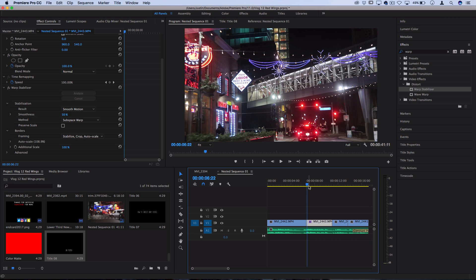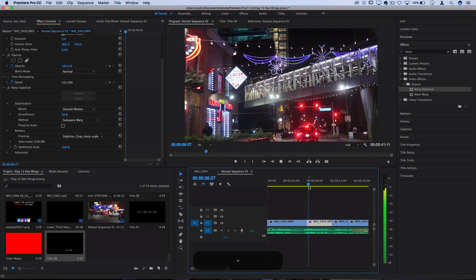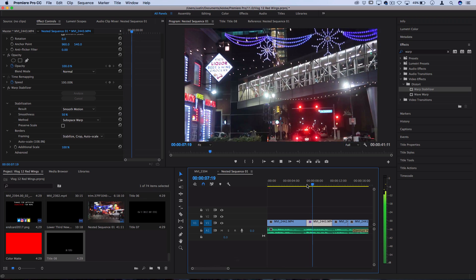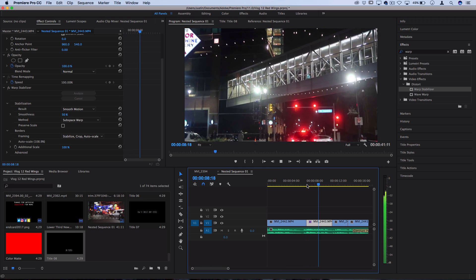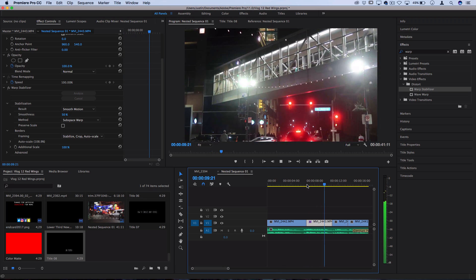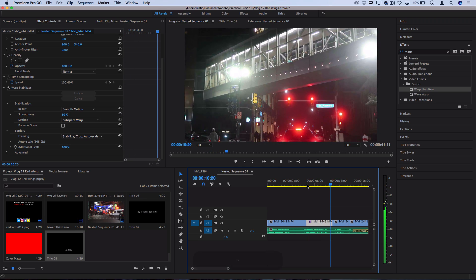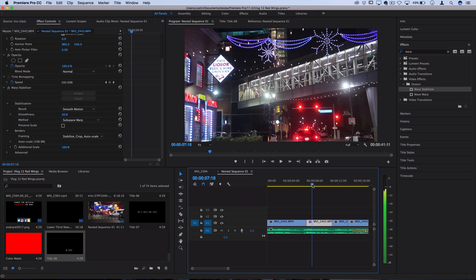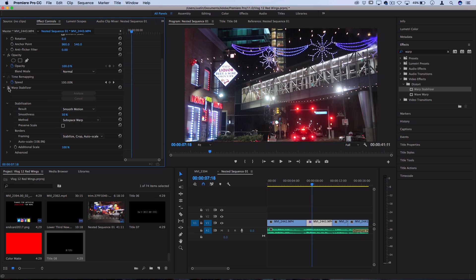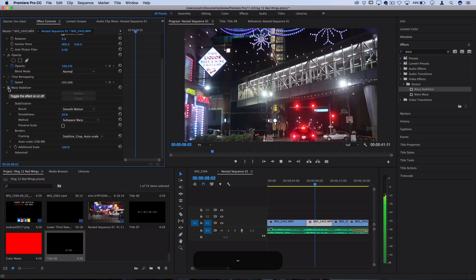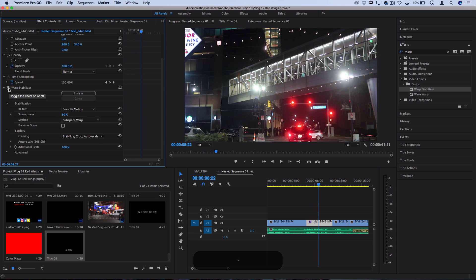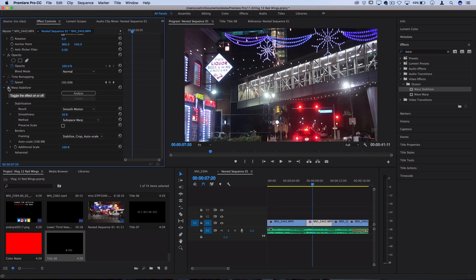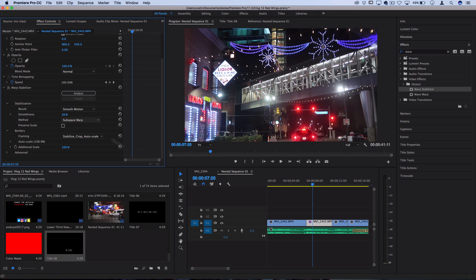So let's take a look at what warp stabilizer did by default on this clip. You can see it's done a decent job and this type of clip is probably the perfect example for the amount of shakiness that warp stabilizer is good at getting rid of. But one thing you can also see is that it's cropped into the clip a little bit and that's something you have to keep in mind.